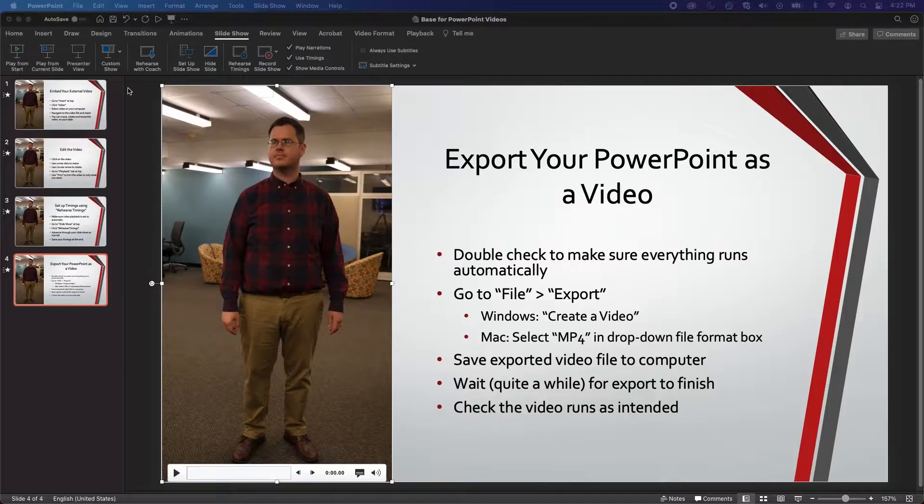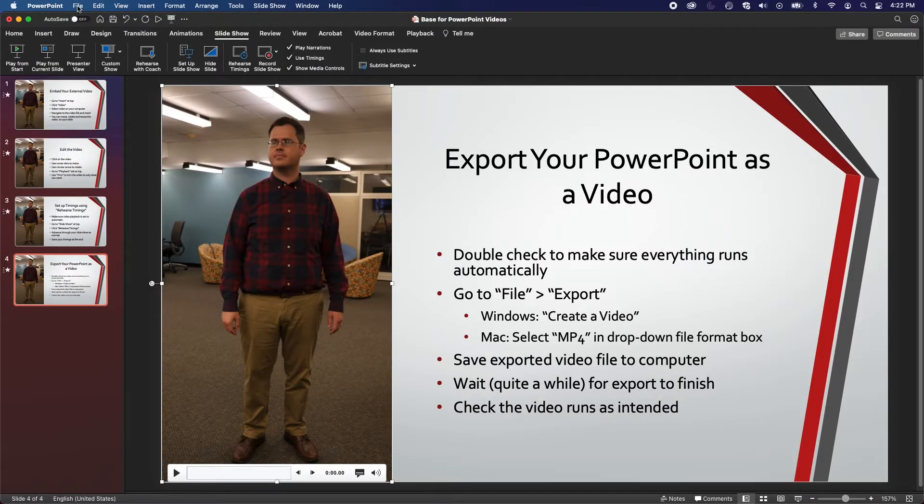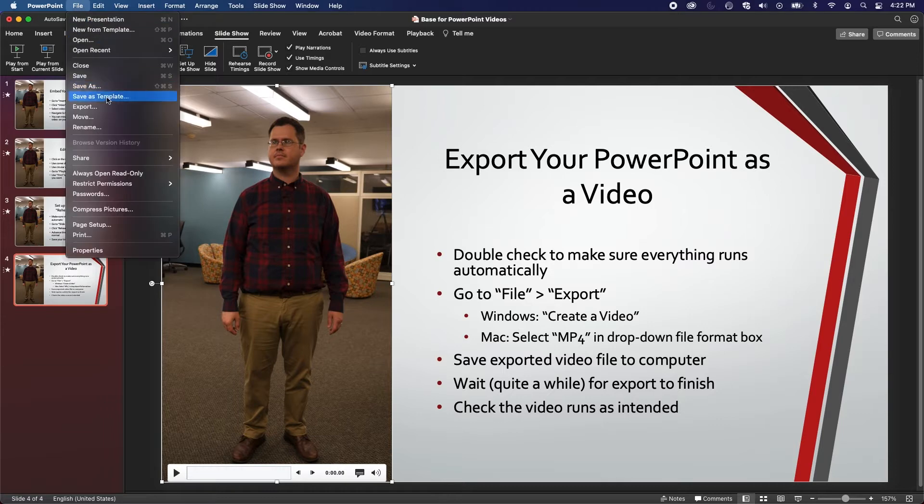Once you're ready to export, go to the top menu bar and click on File, and then Export.